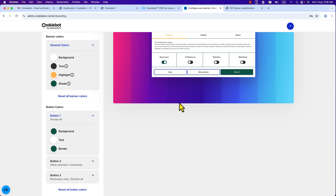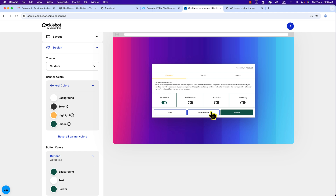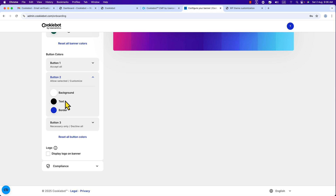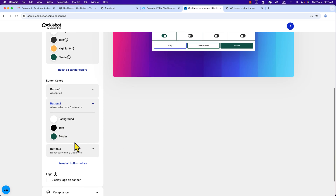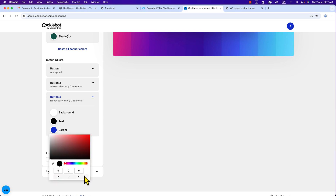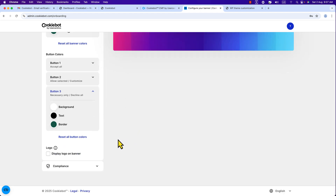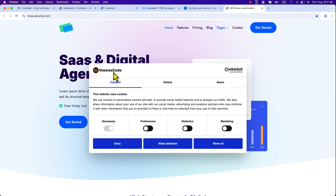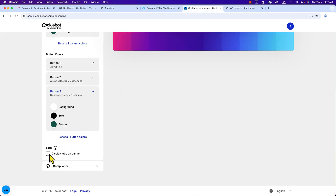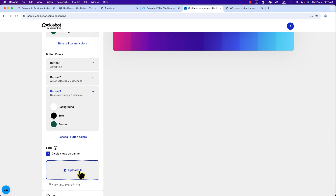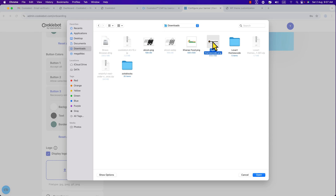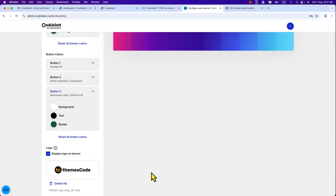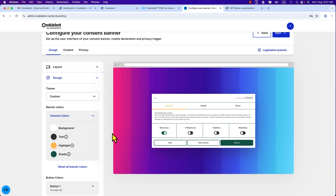We have two more buttons — change the border color for button two, and you can also change the text color. Then click button three and change its border color as well. Now the important option: you can display a logo. Check the logo checkbox and you will see an option to upload a file — you can upload JPG, GIF, or PNG. Click 'Select Upload File,' choose your logo, click Open, and it will be uploaded. The logo now appears on the banner.